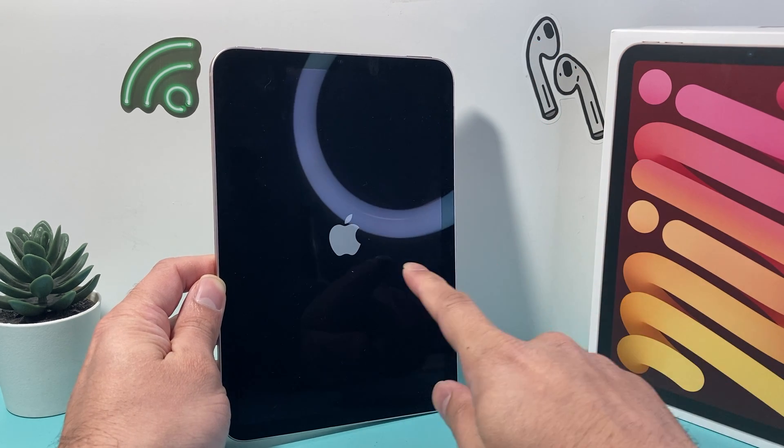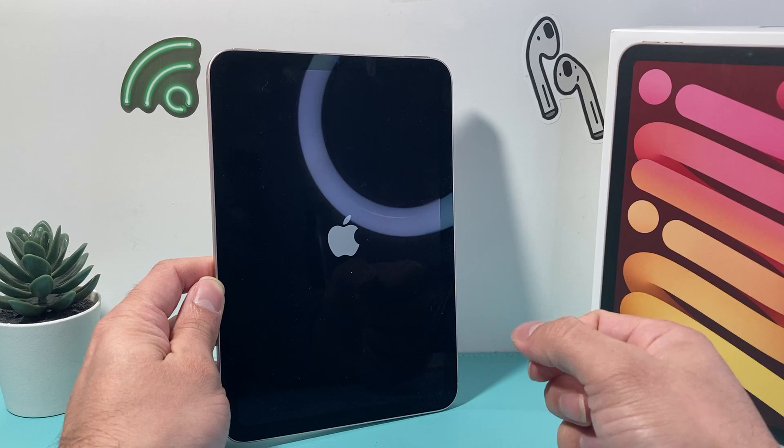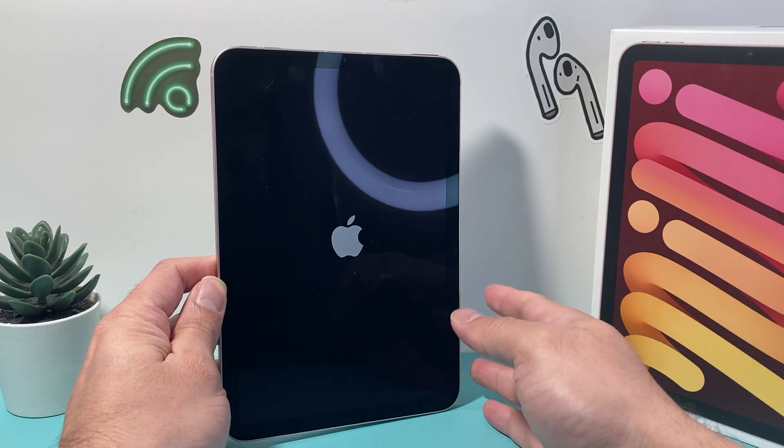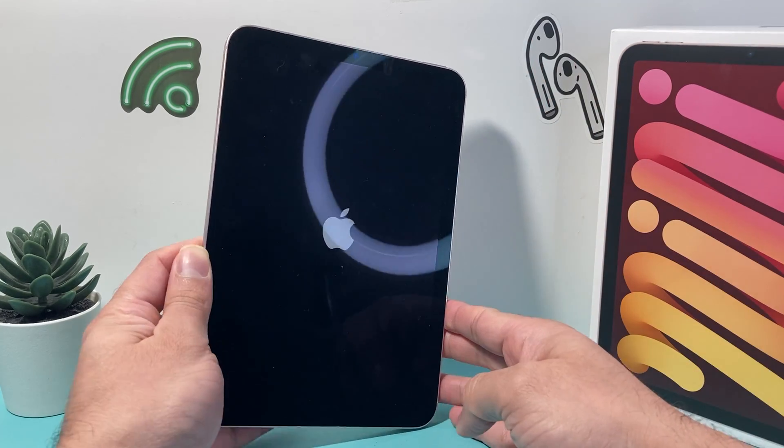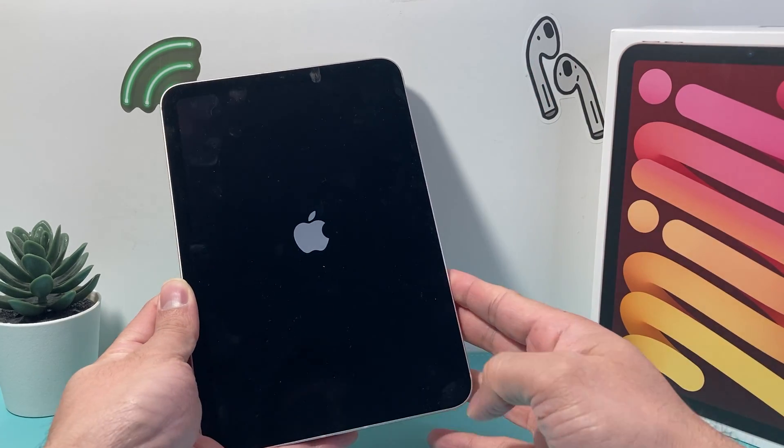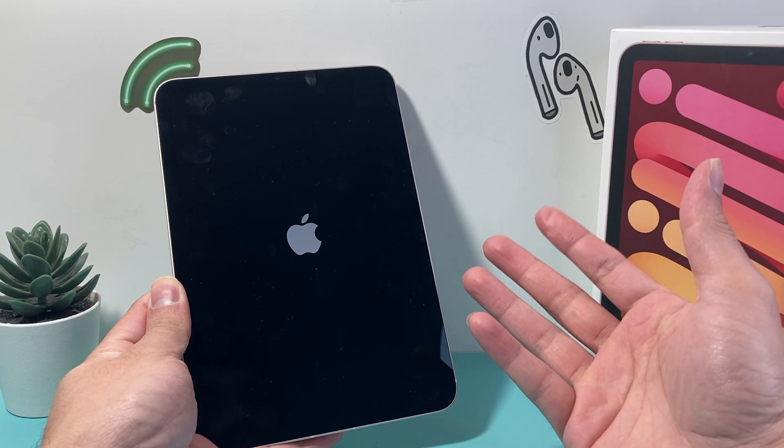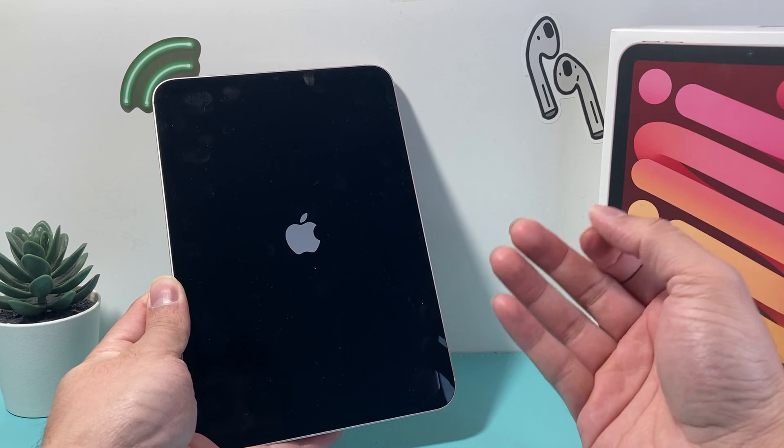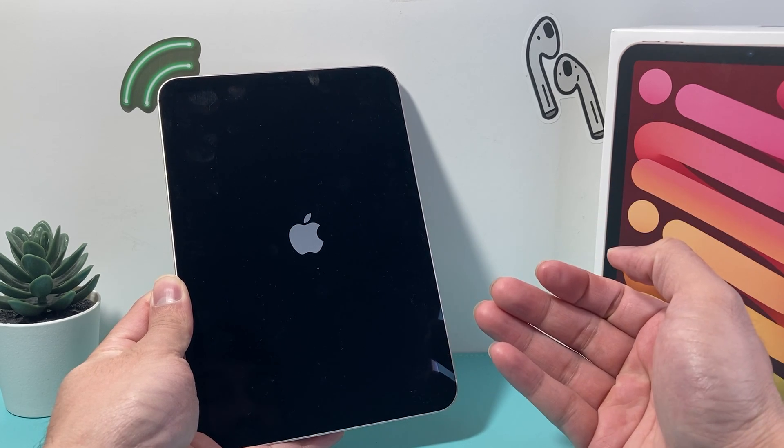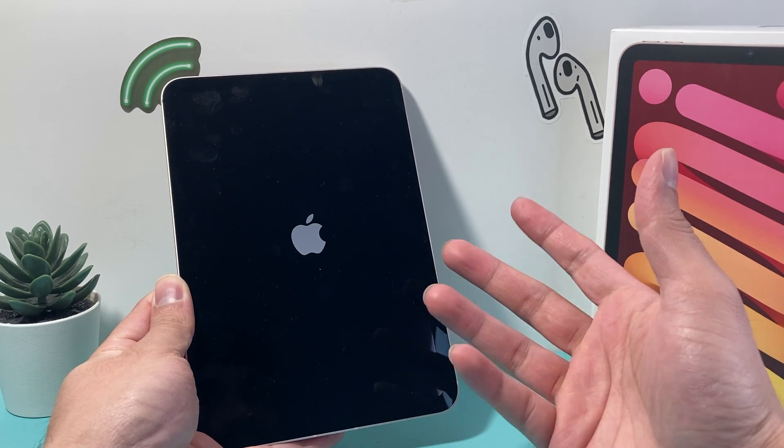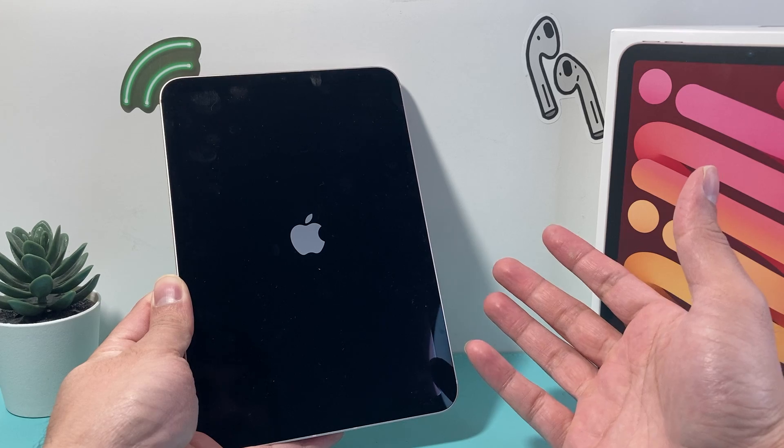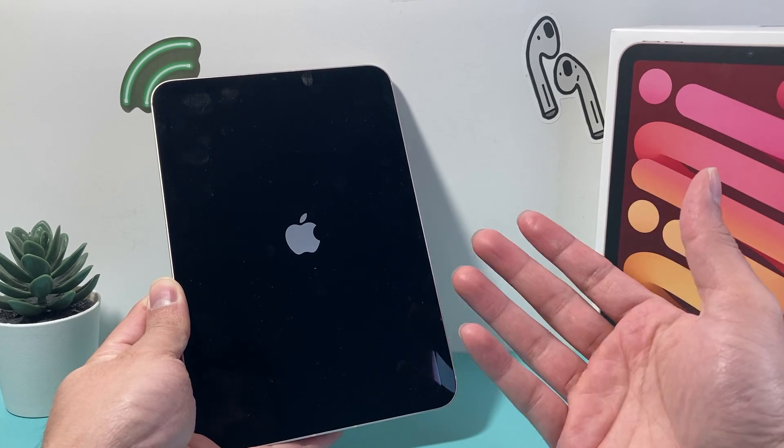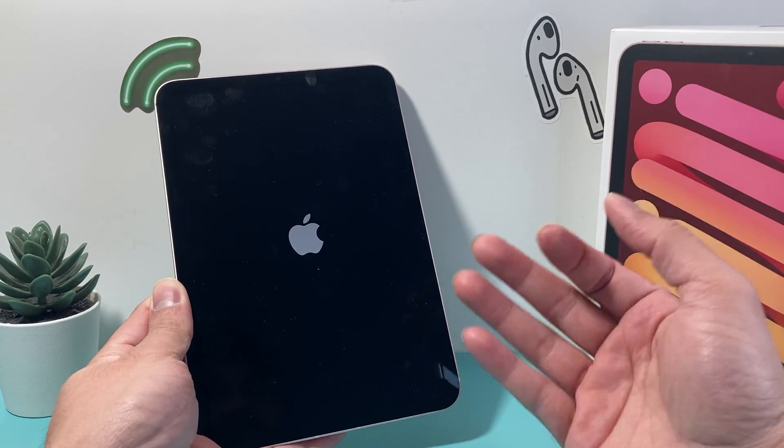And once you see the Apple logo up here, you'll let go of that touch ID or the power button and your iPad will reload by shutting down the software and then reloading the code. So if it's software related or hardware related, most likely will be resolved doing this.